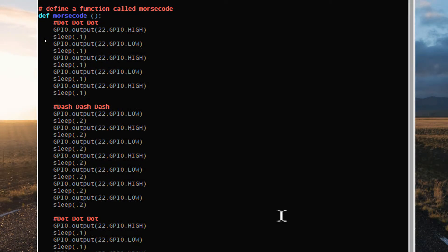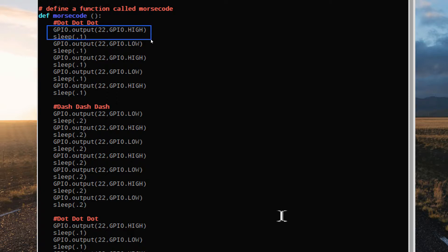To create each beep with our buzzer, we need a high, and then a sleep, and then a low, and then a sleep, just like we did with our LEDs. That will create a single tone with a space after it.